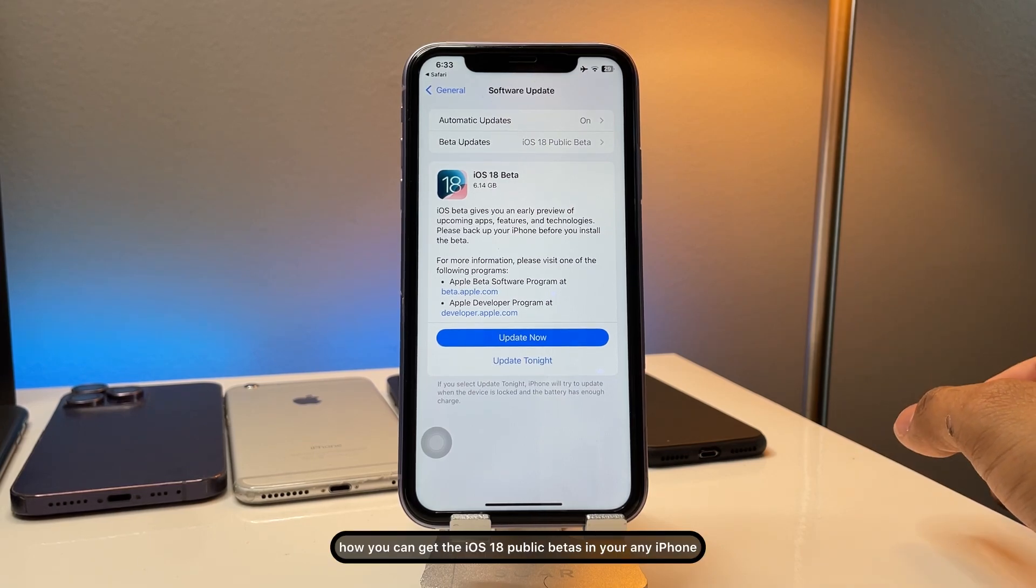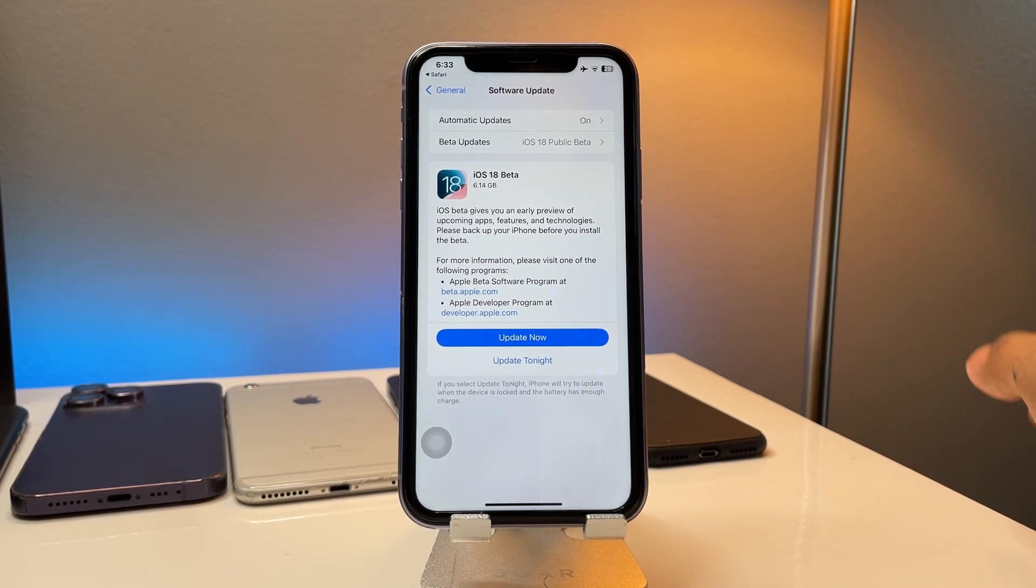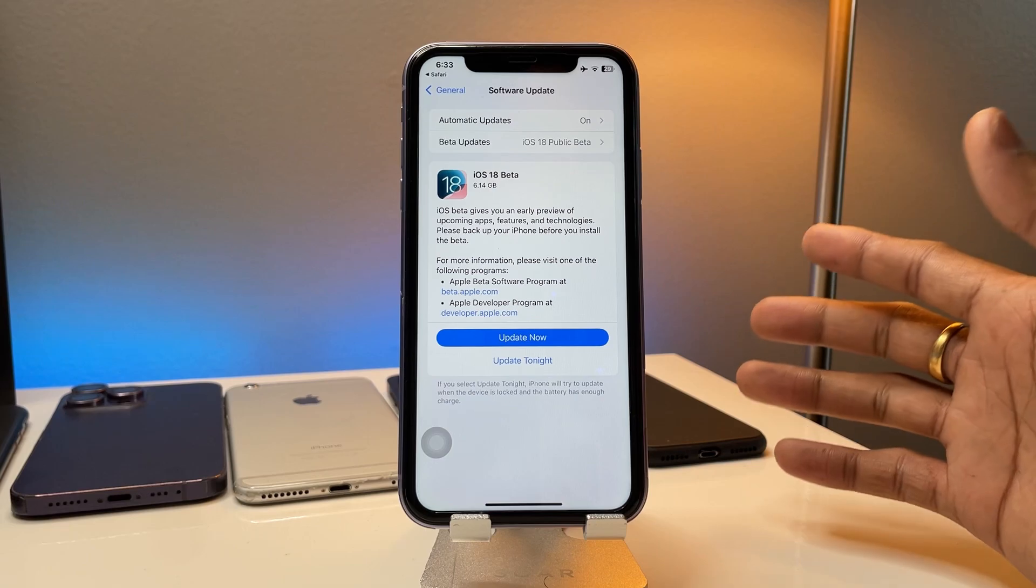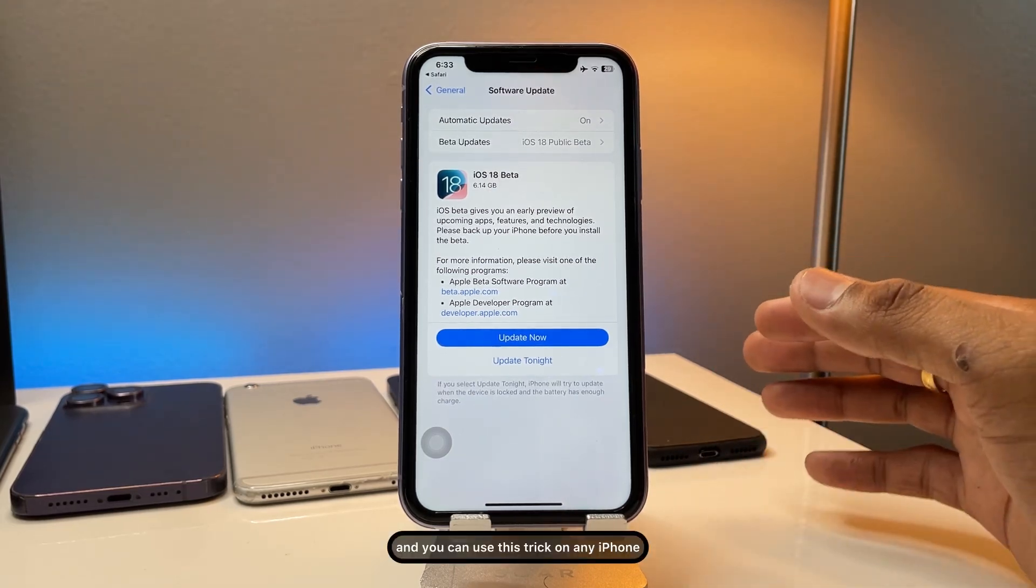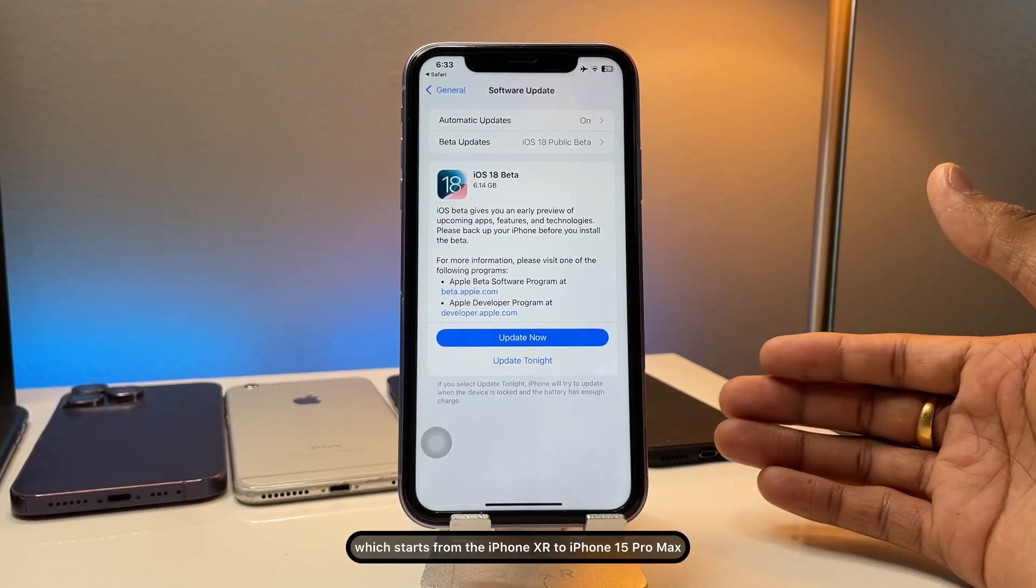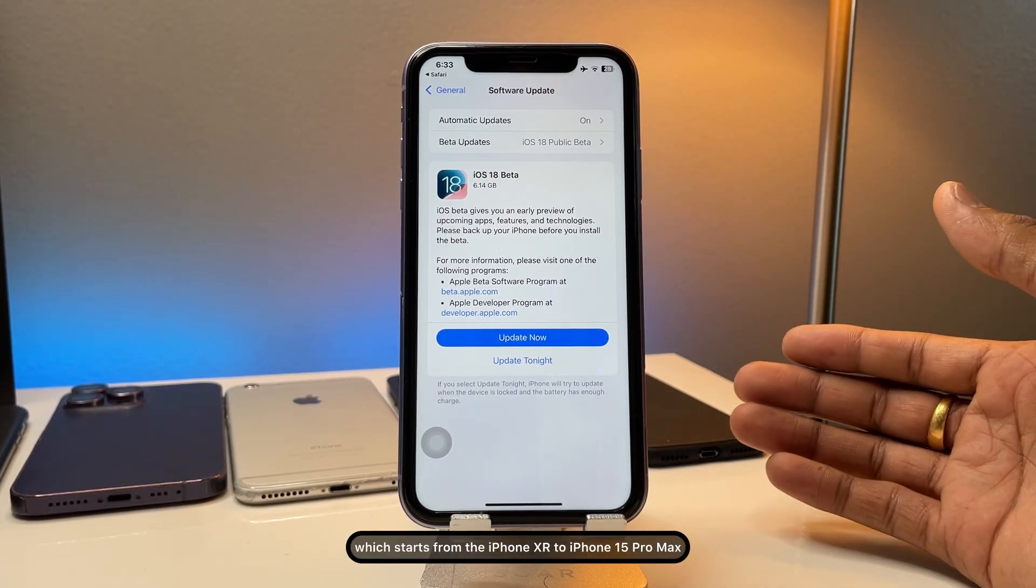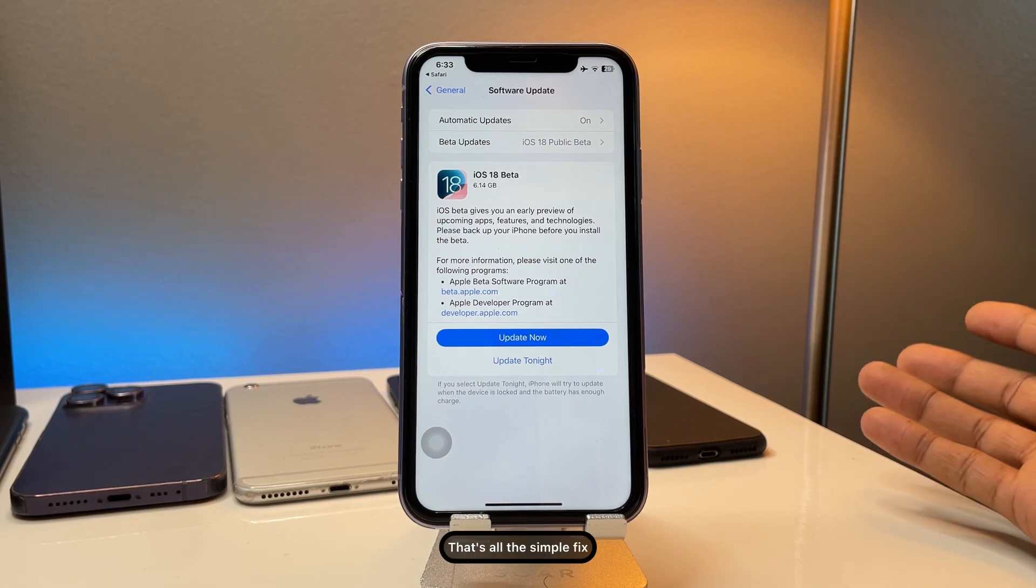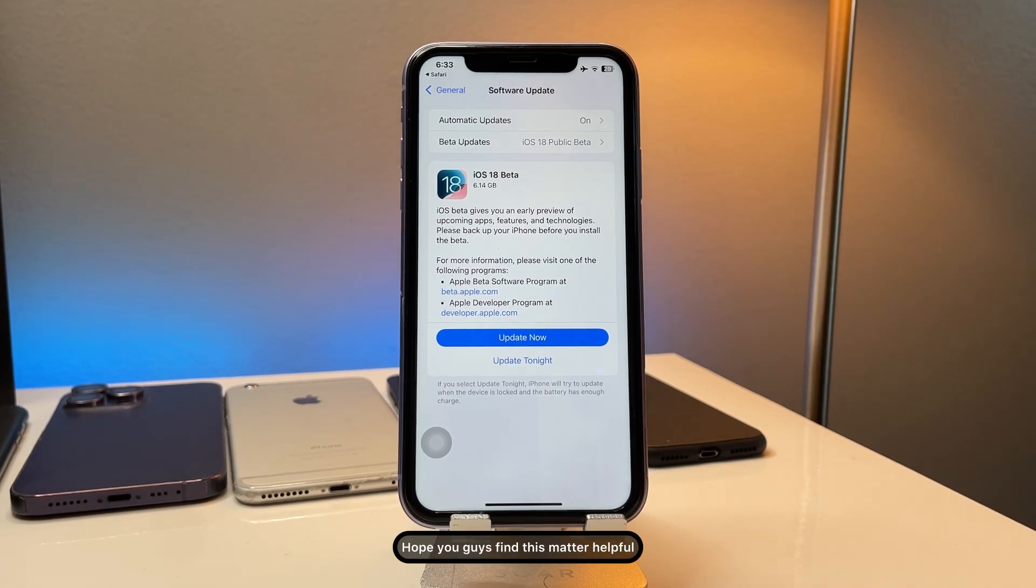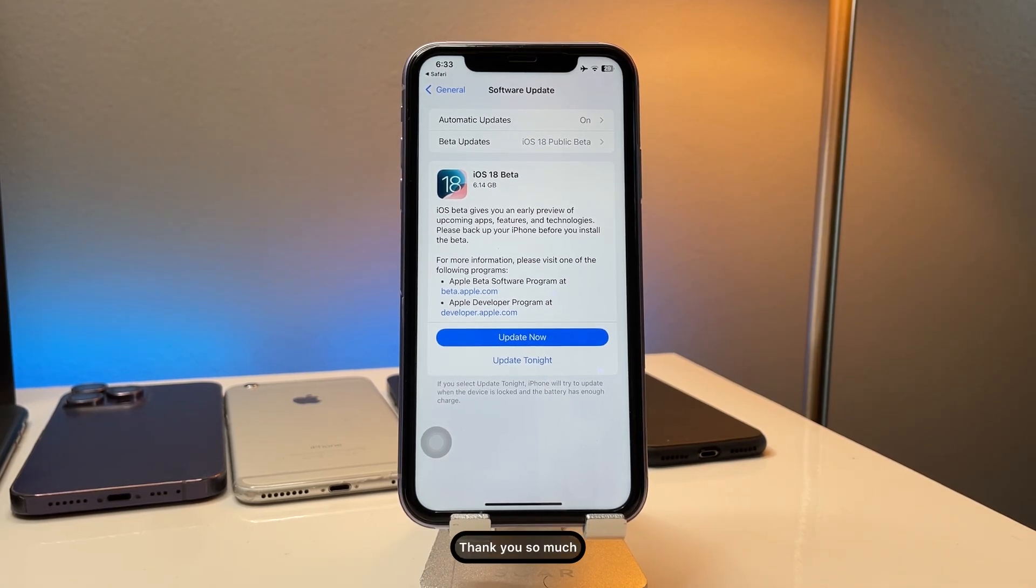This is my iPhone 11 and you can use this trick on any iPhone. It starts from the iPhone XR to iPhone 15 Pro Max. That's all the simple fix. Hope you guys find this very helpful. Thanks for watching, thank you so much.